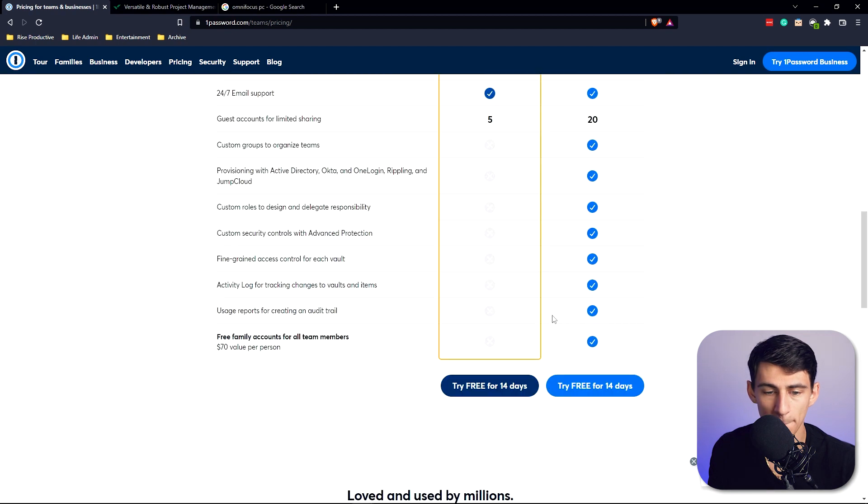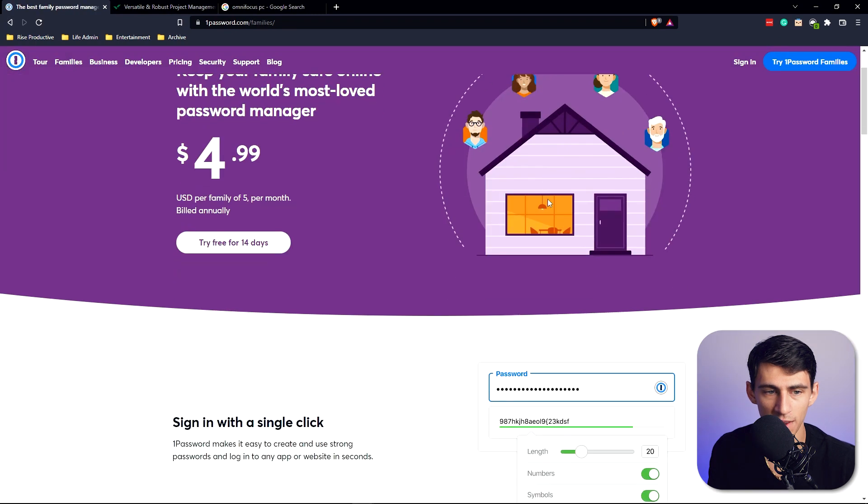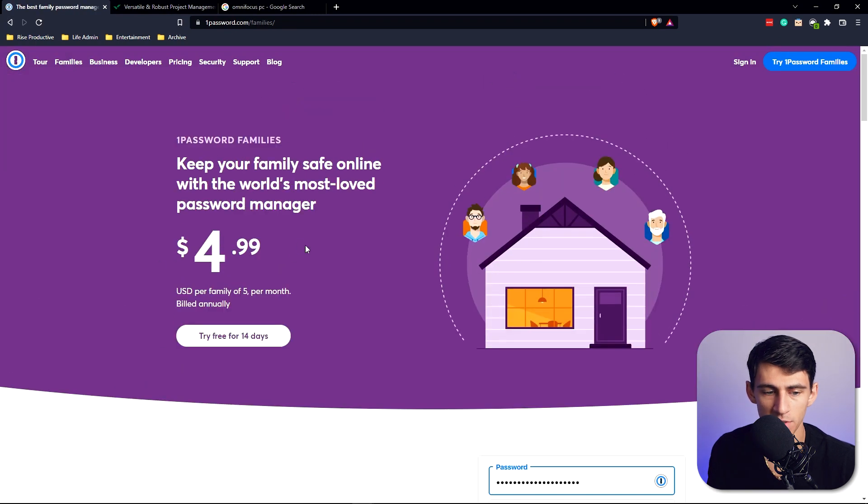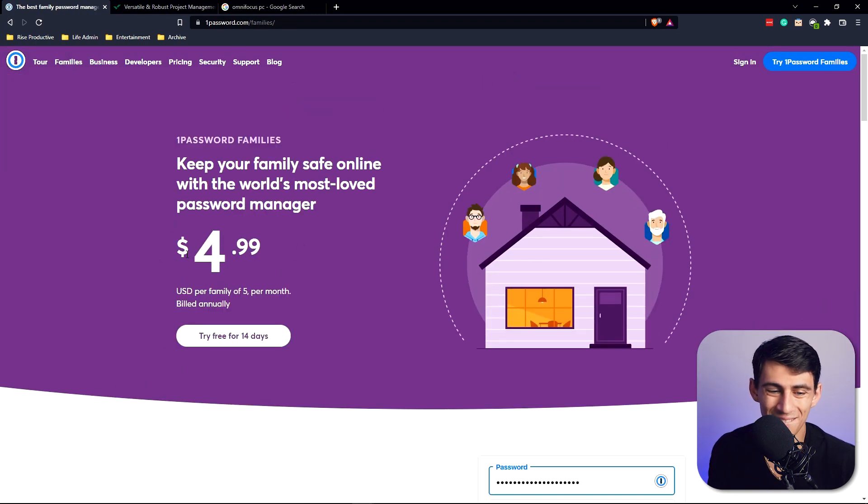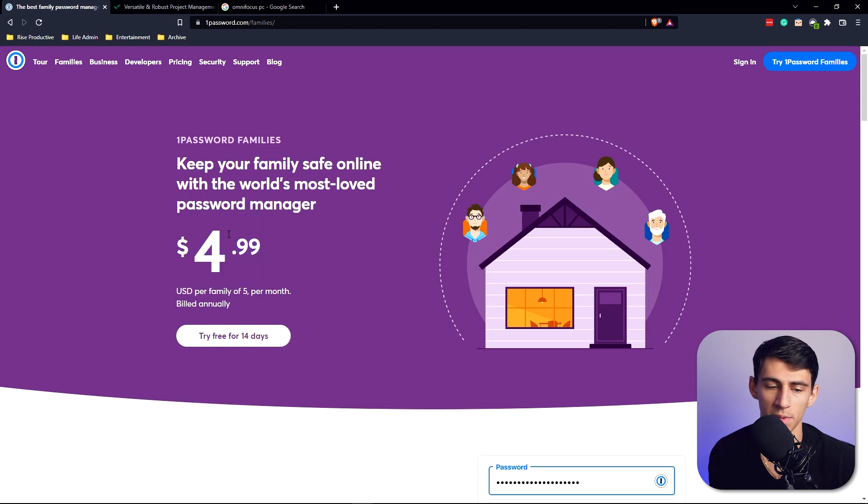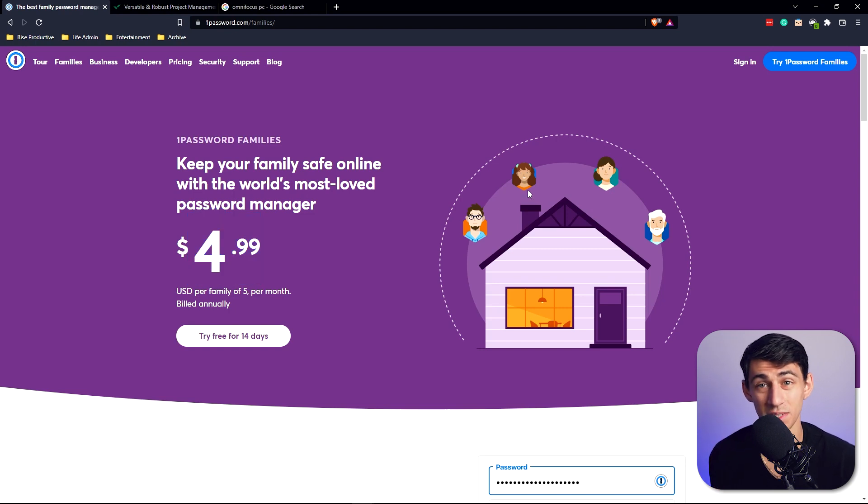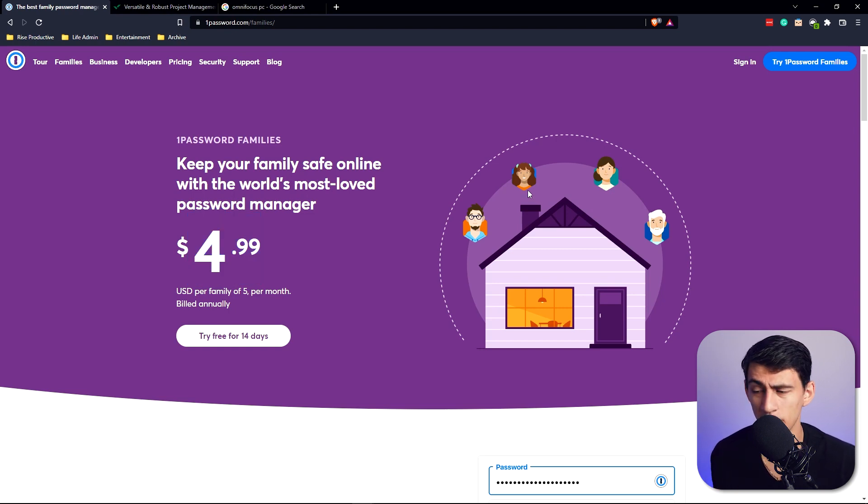When it comes to families, the pricing on this is pretty cheap as well. For five bucks a month, if you have a family of five, it also has a much better name to itself than things like Dashlane. Apparently after I made the video about Dashlane versus LastPass, a lot of people informed me that Dashlane may not be one of the more secure ones.